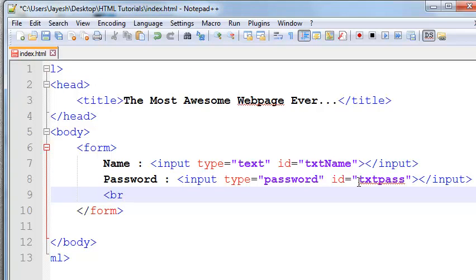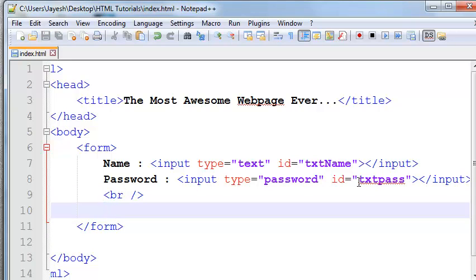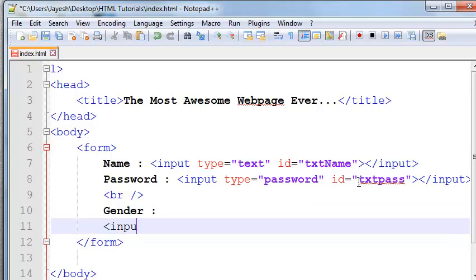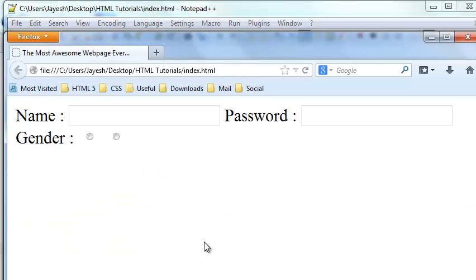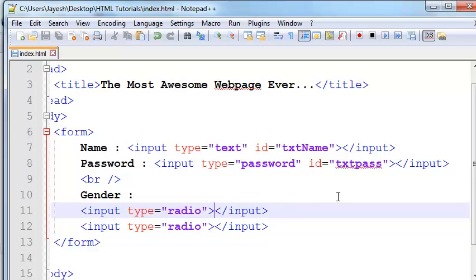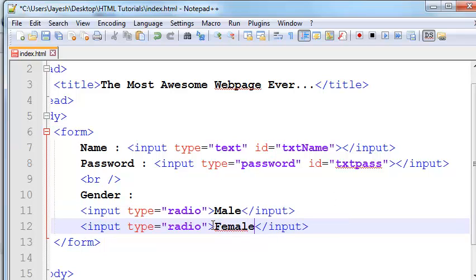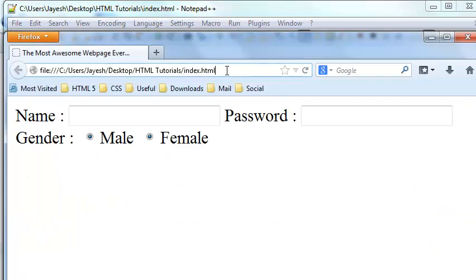Let me create a line break here for better visibility. Suppose you want to add some radio buttons — let me write the label 'gender' first. To insert a radio button you need to use the same input tag and give it type 'radio'. As you can see we now have two radio buttons. We need to write the text 'male' and 'female' between the tags. Now after refreshing we have the values and two radio buttons.